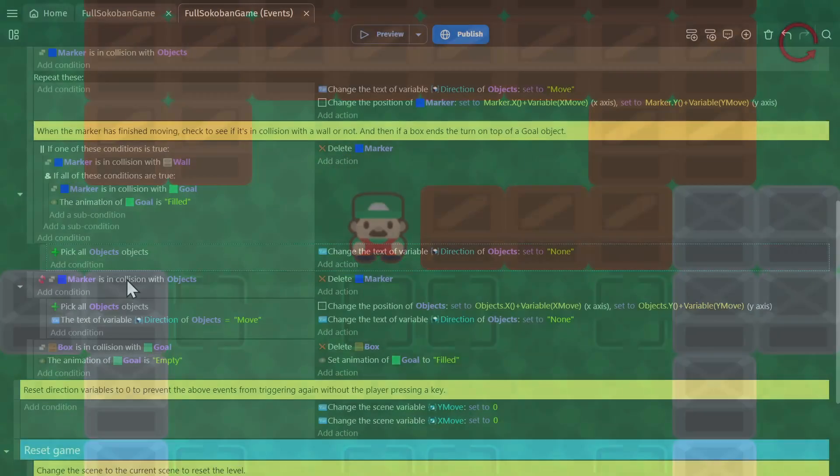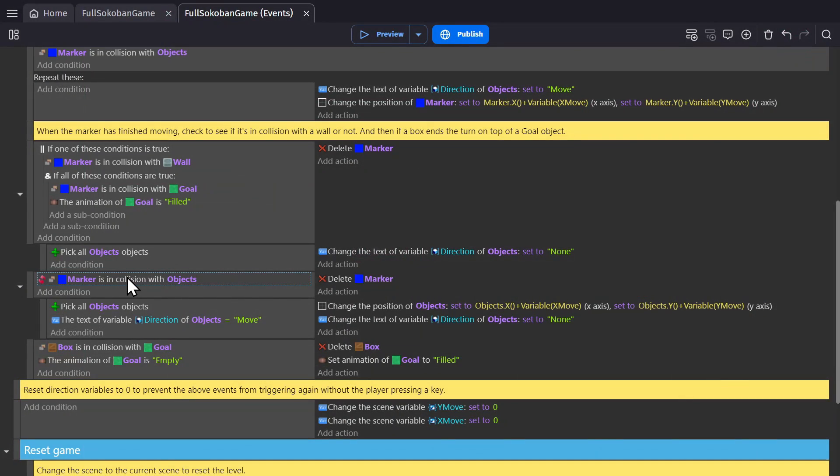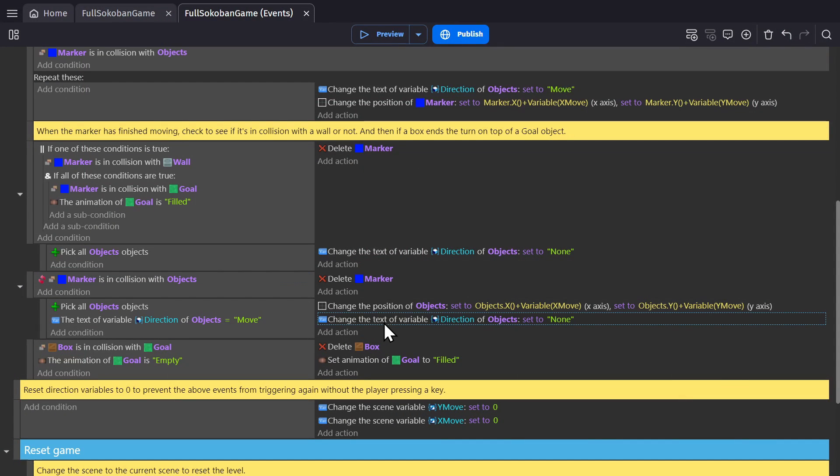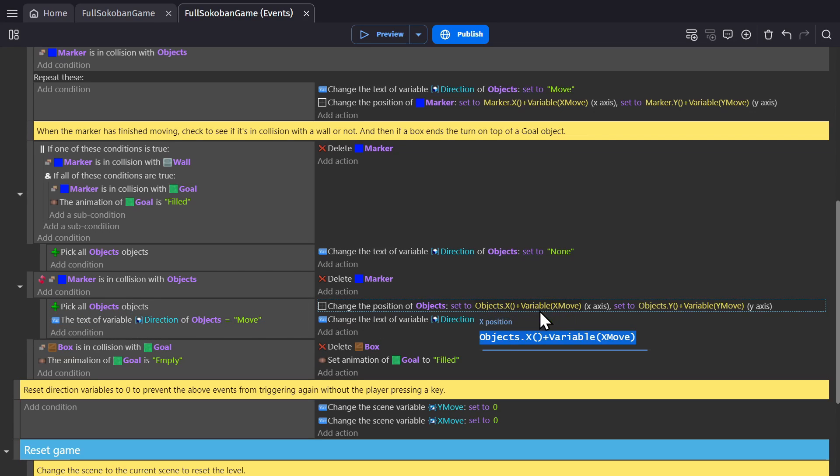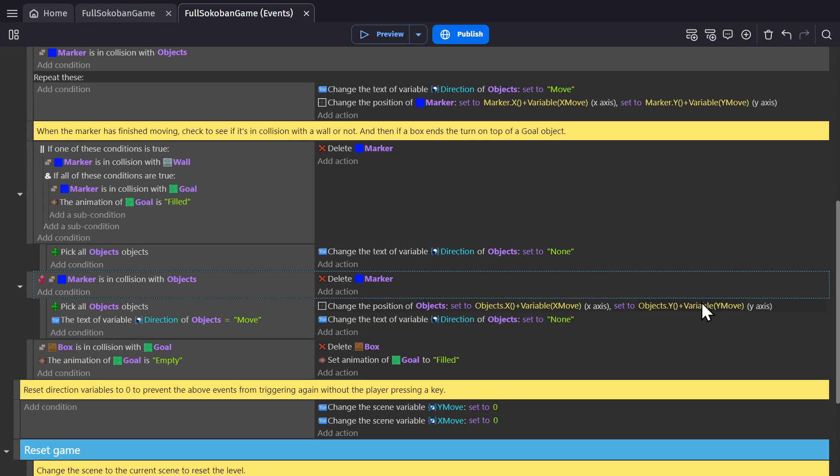But if the marker still exists and it gets past that event, this time we're still gonna change the object back to none. But before we do that, any object that had its text variable changed to move has its position changed based on the X and Y variables that we changed above.